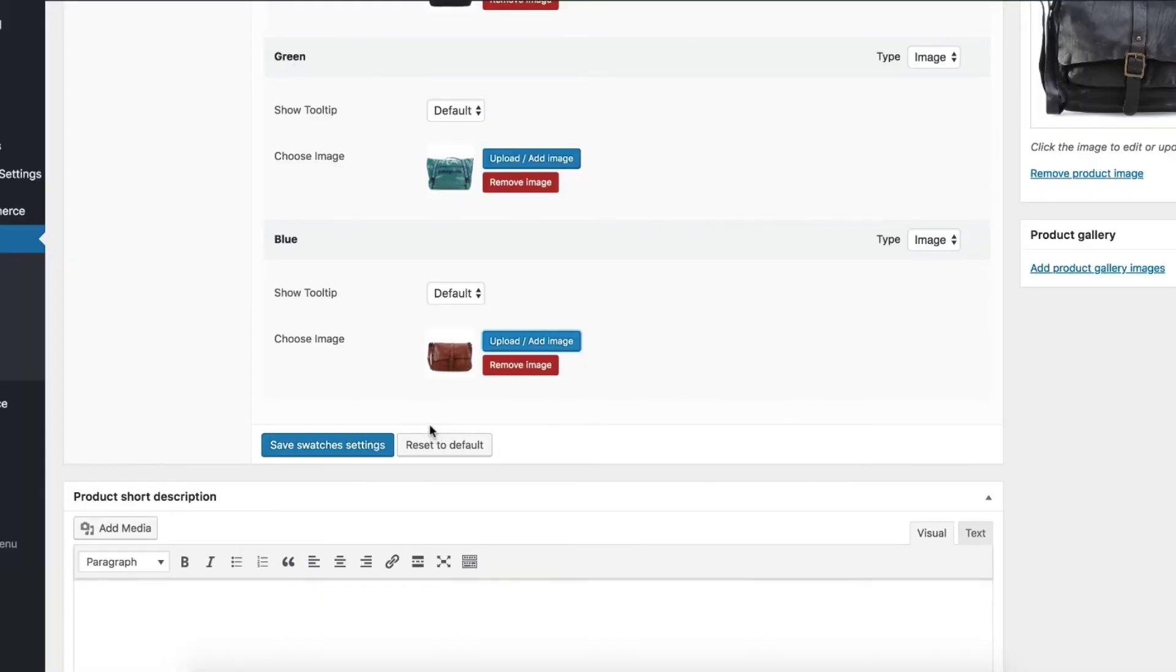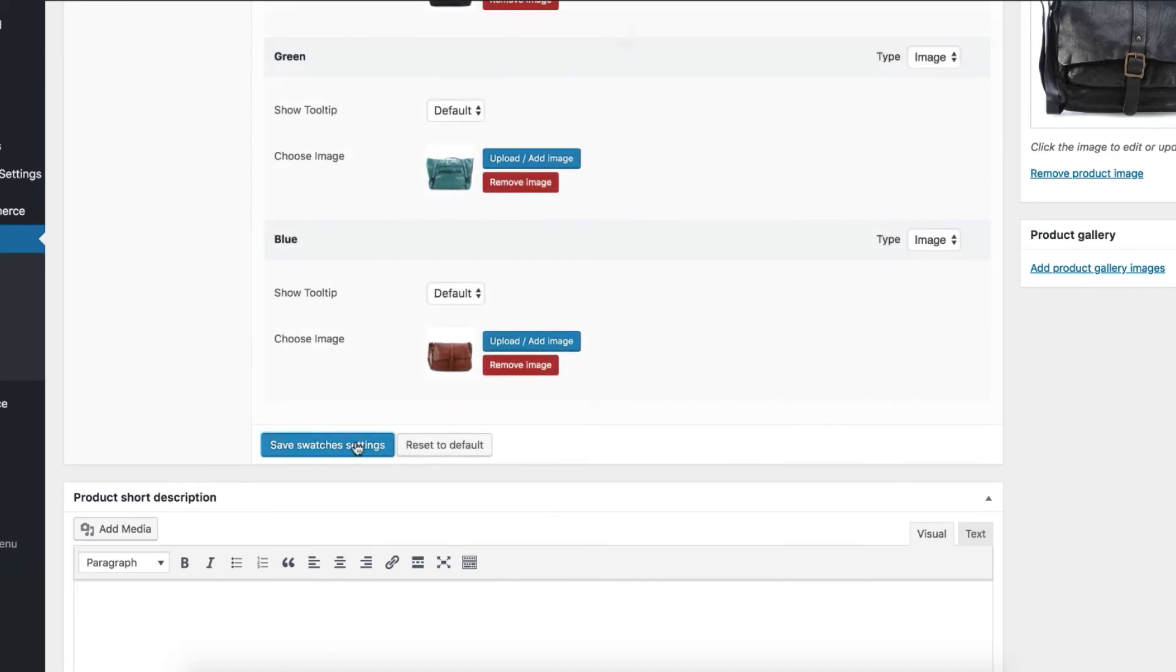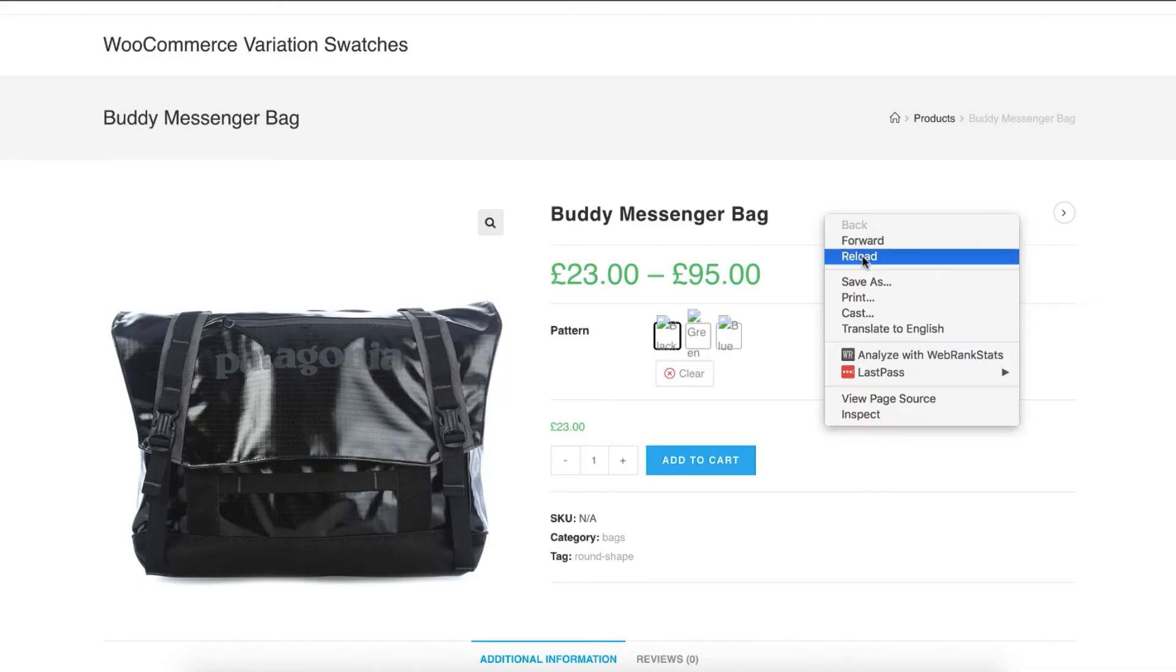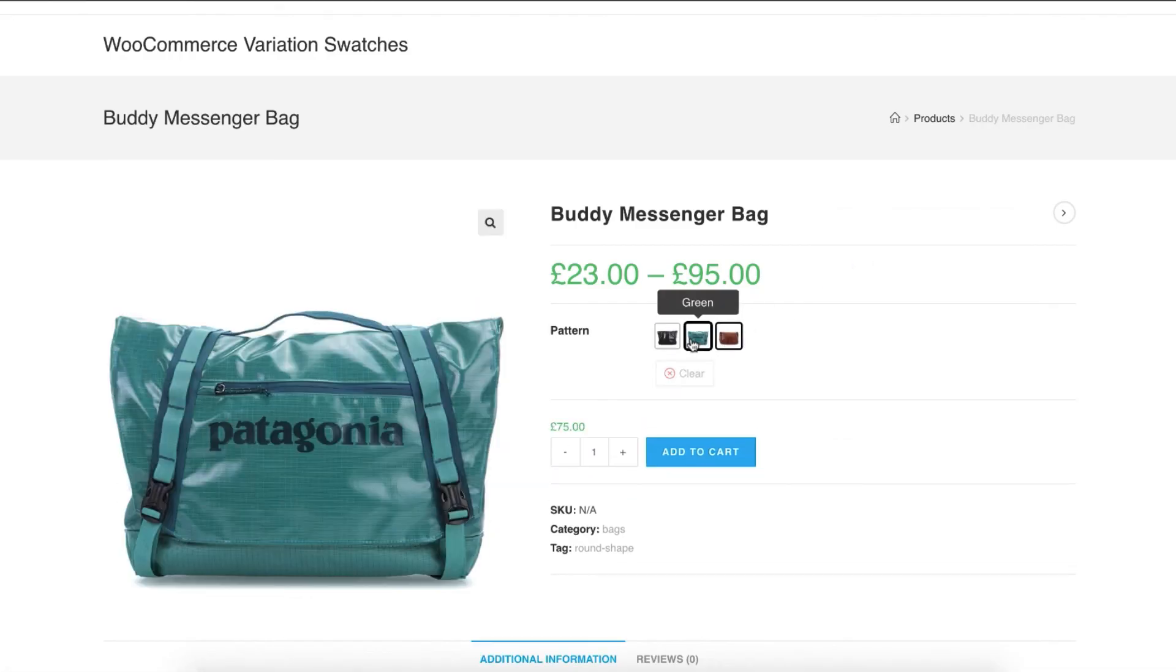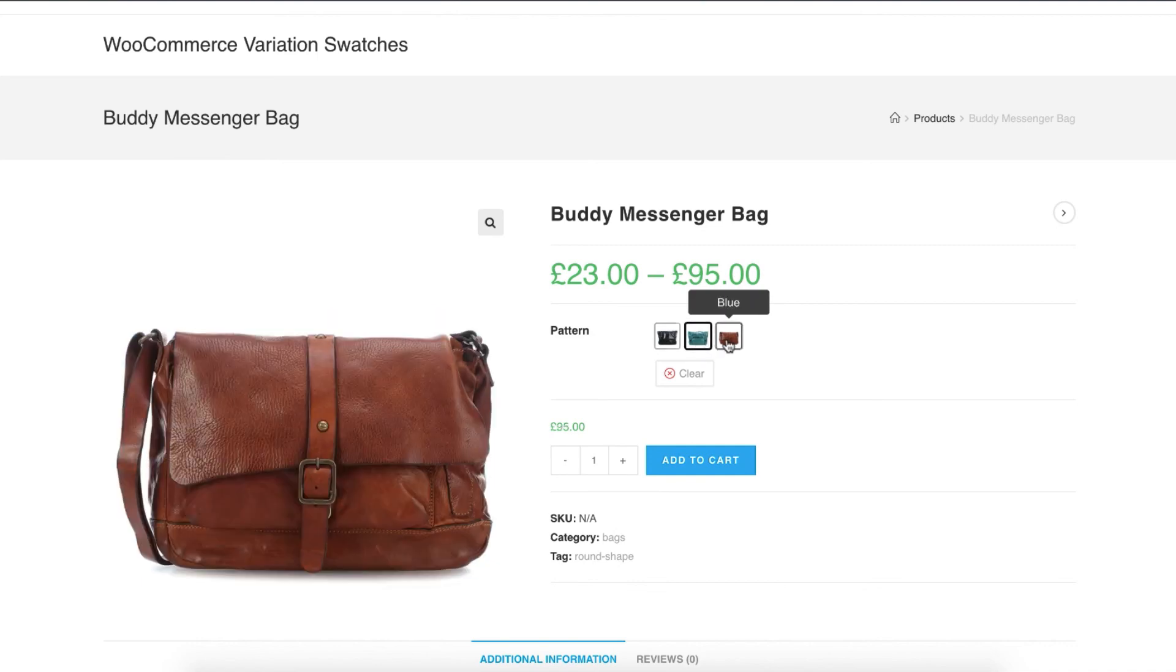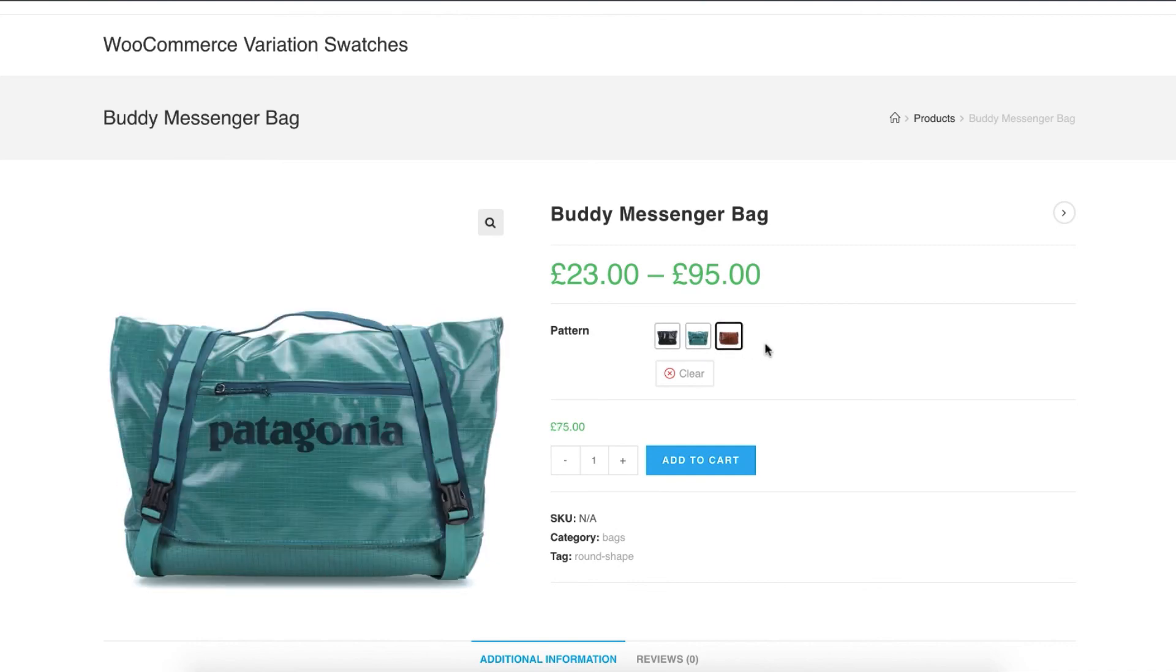After adding images for your entire variations for your product attribute, select save settings button. Now head to the product frontend. You can notice my black, green, blue variation for pattern attribute has its identical images.